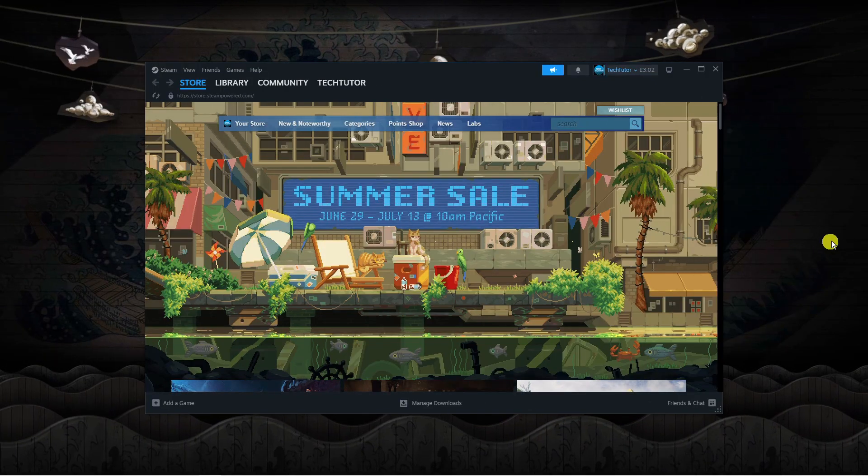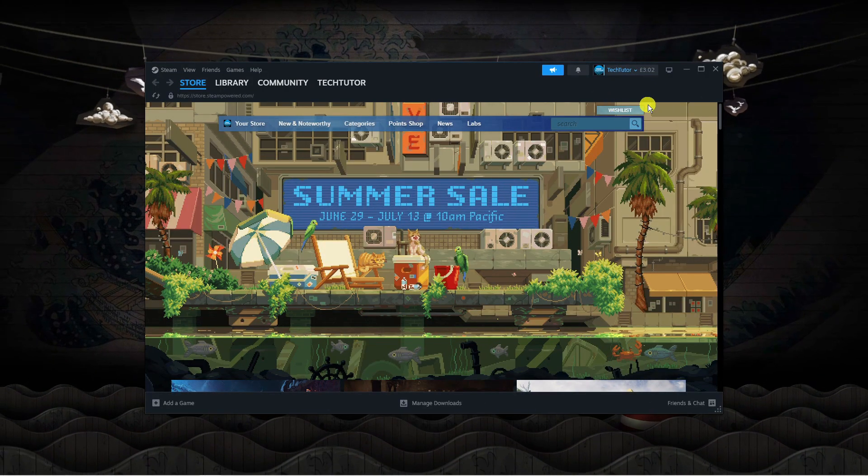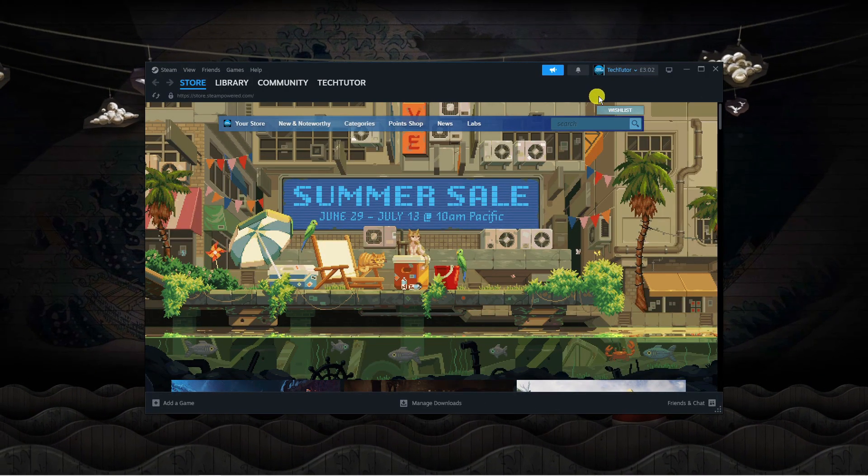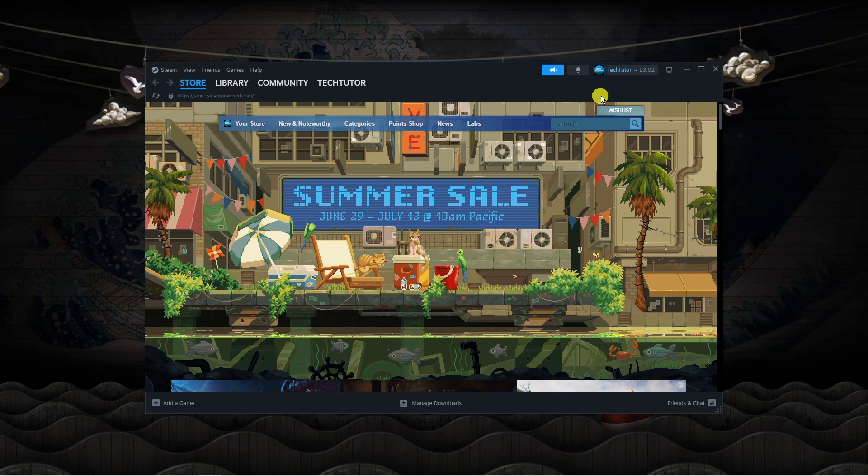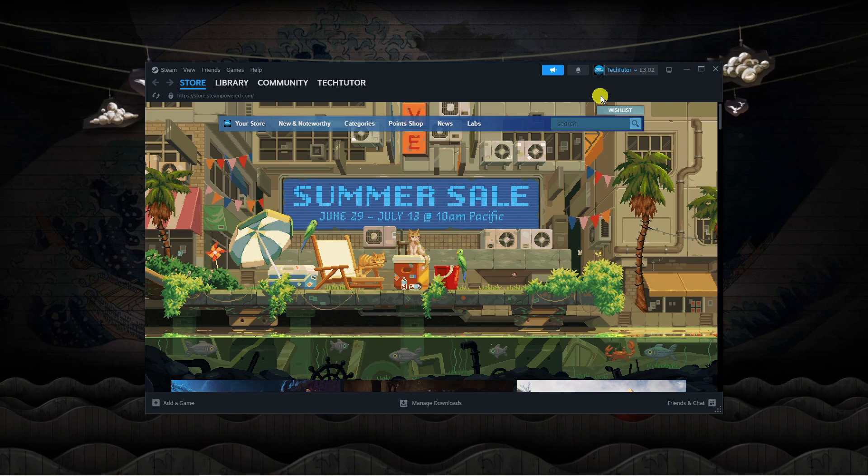As you can see I've got the Steam app open, but if you prefer to use the web-based version of Steam, follow along as the steps are the same.